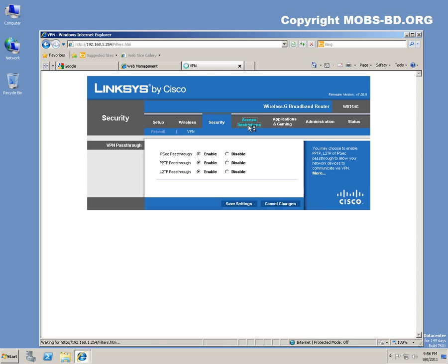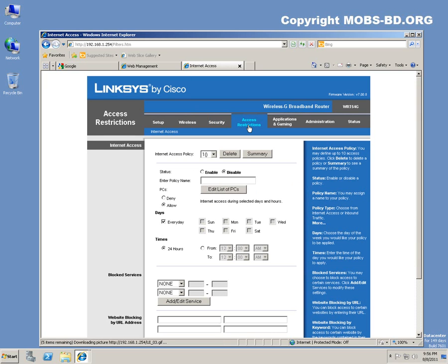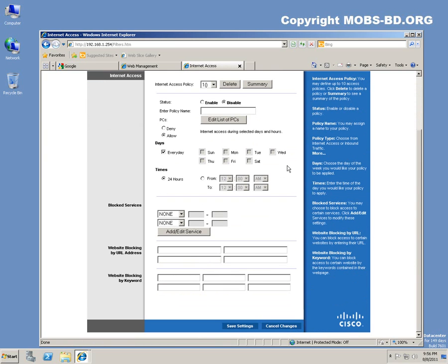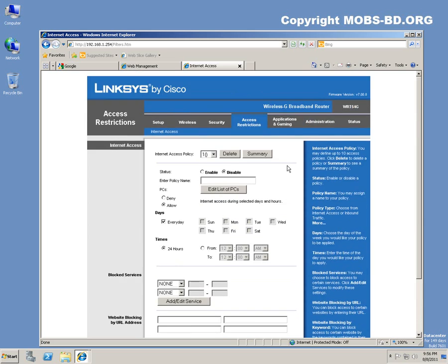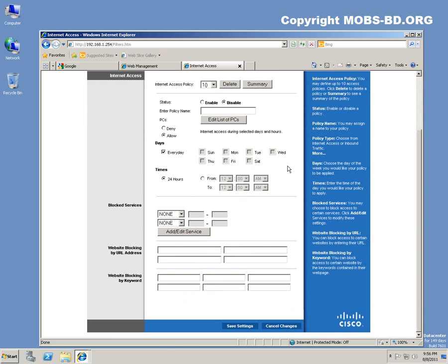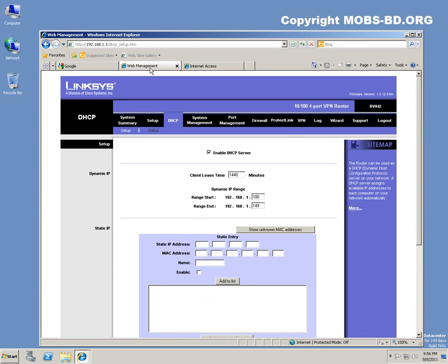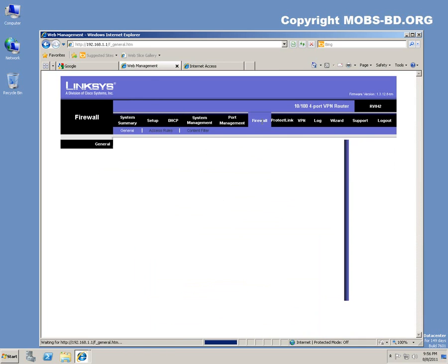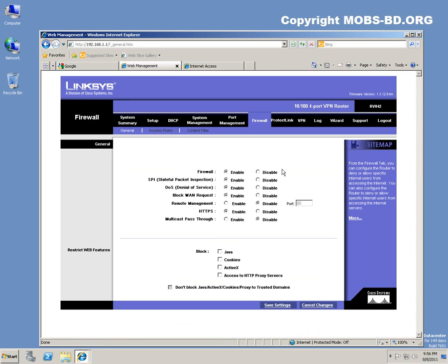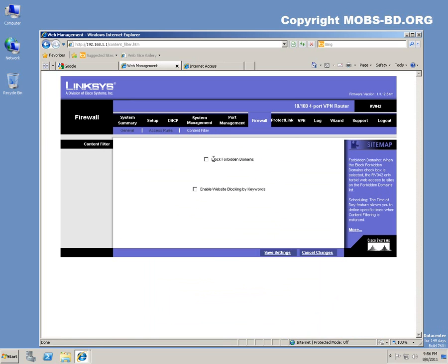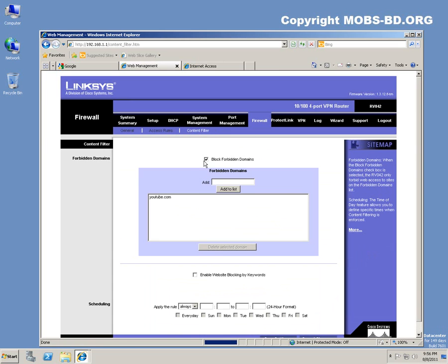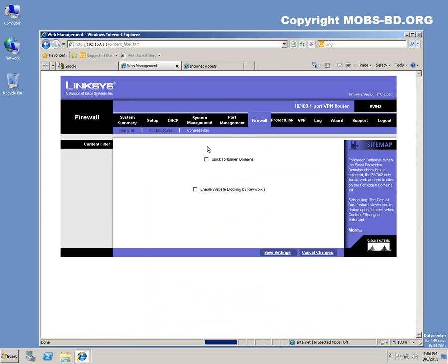Access restrictions: you can add internet access restrictions also over here, as in the web management in the firewall system, content filtering. You can add similar things over here also.